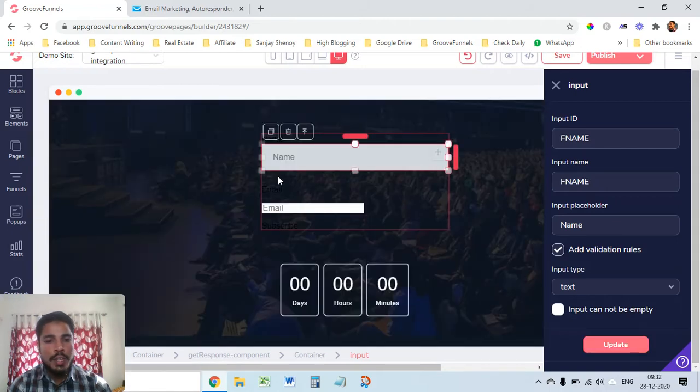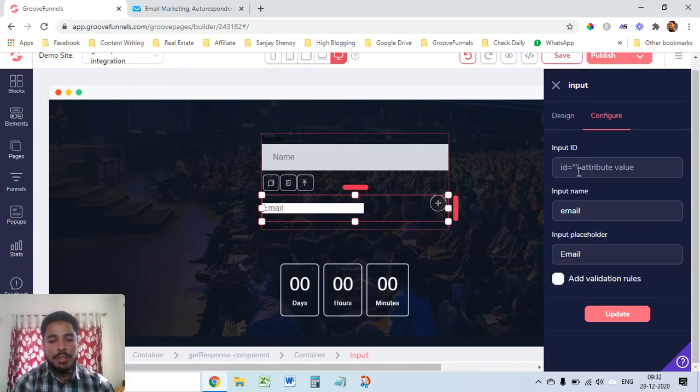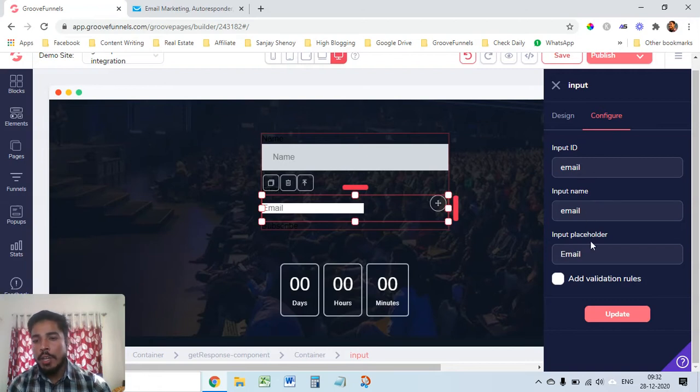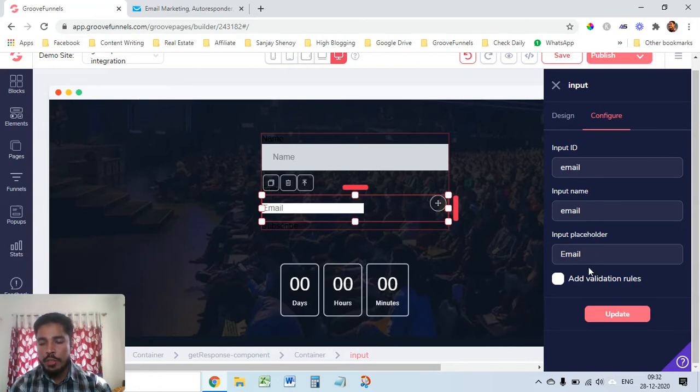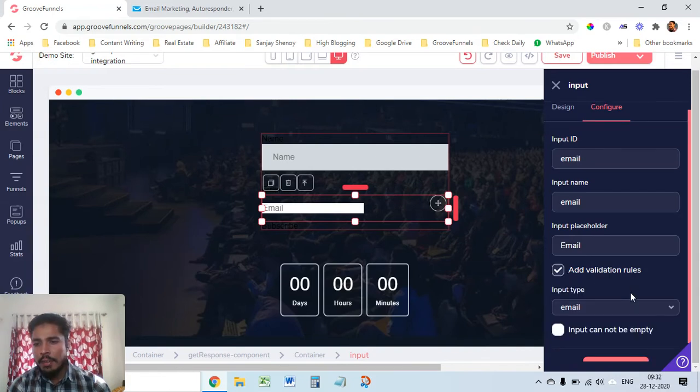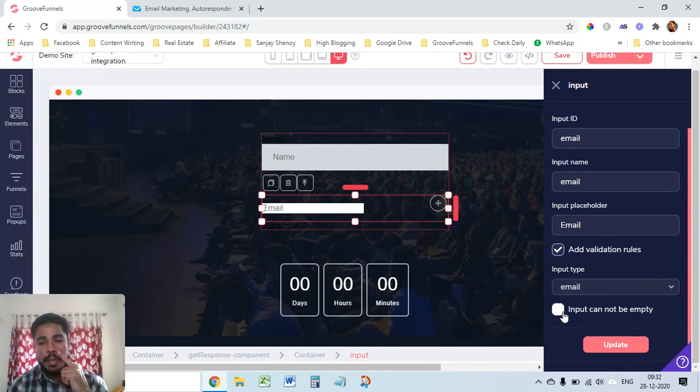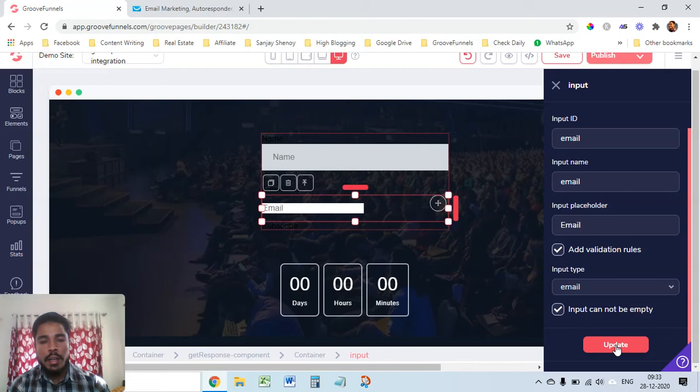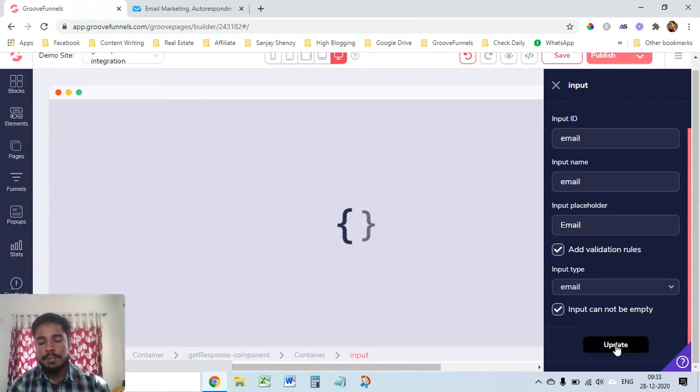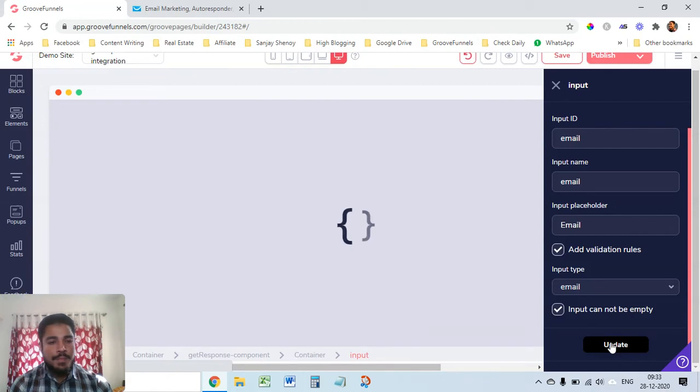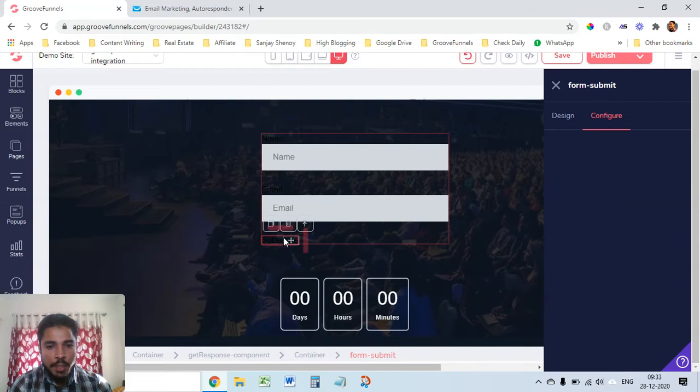Similarly we'll do for the second one which is email. Here just put email in the small letters, put email and input name will be email and input placeholder this will also be email. Let's click here add validation rules and input type should be email but I want email to be mandatory so I'll just click here and update.